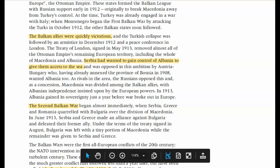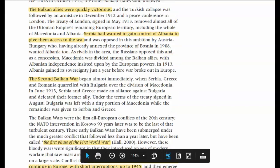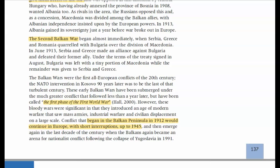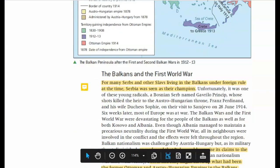Then almost immediately we get the Second Balkan War, where Serbia, Greece, and Romania quarrel with Bulgaria over divisions of Macedonia. This bleeds right into the start of World War I with the assassination in June 1914. The crisis that begins in the Balkans in 1912 is going to continue in Europe pretty much until the end of World War II. This is kind of the spark in the powder keg — and it's not just a little fire, it's a big inferno. It's going to bleed badly.